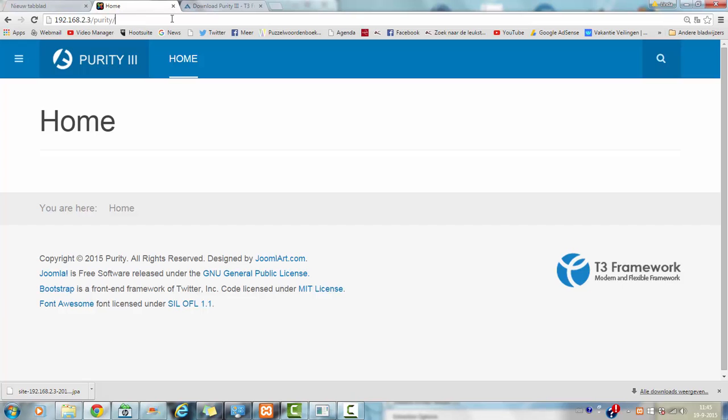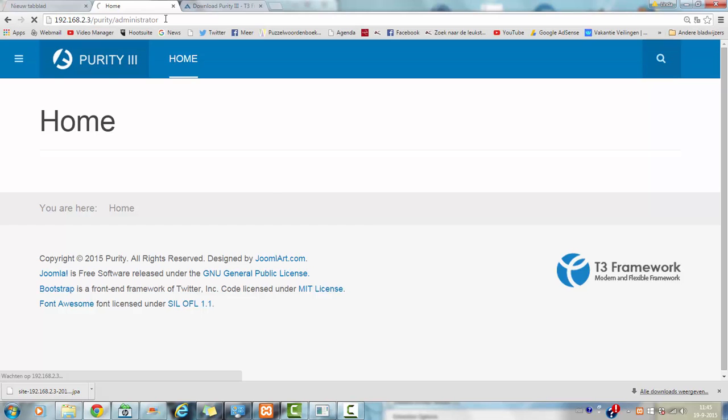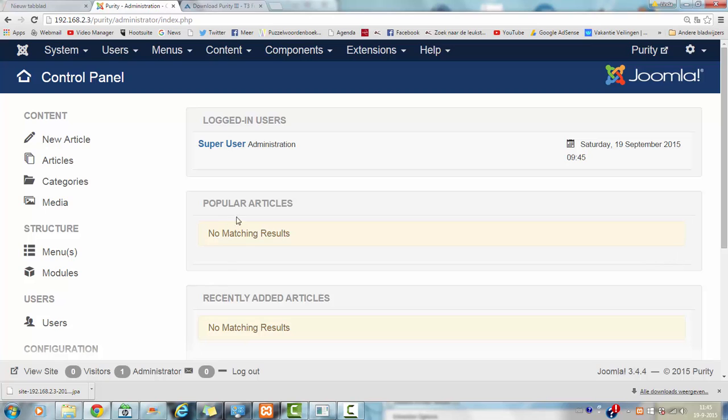Now I am going to show you something extra, not just installing the template, you can go to the administrator panel. If you remember your password well, you can login.